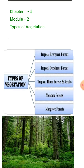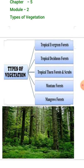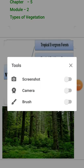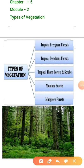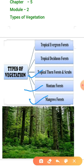These five types are: first, tropical evergreen forest; second, tropical deciduous; third, tropical thorny forest; fourth, mountain or mountainous forest; and fifth, mangrove or tidal forest. So in this way there are five major types of vegetation found in India. We will discuss all five one by one.